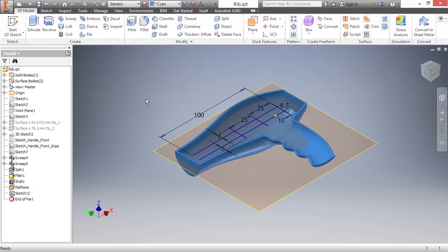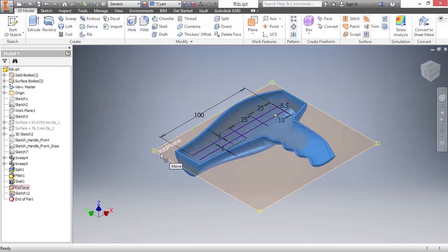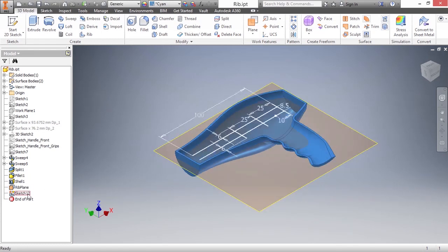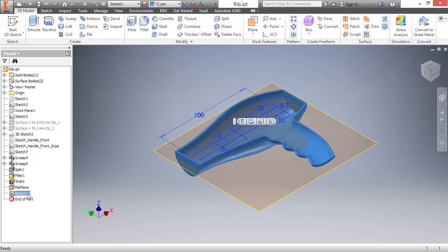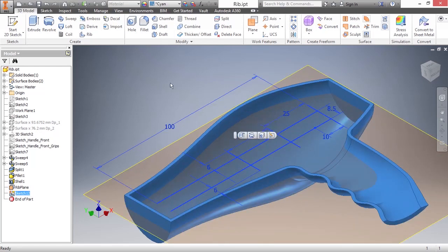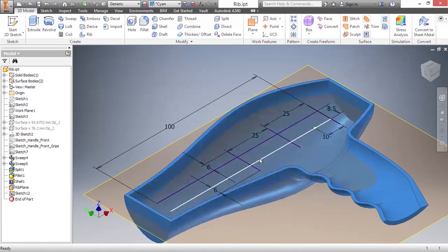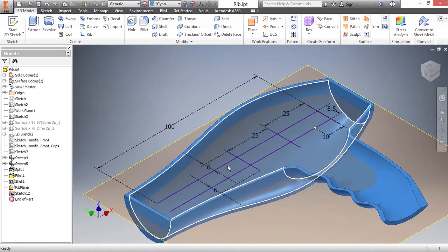Here I have the rib.ipt from our working files directory, and I want to set up how this initial rib profile gets put into place. What I have here is a work plane, which is the rib plane label. And on that rib plane, I have sketch 12. If we zoom in here to take a look at it, it's basically a bunch of lines. That's all it is.